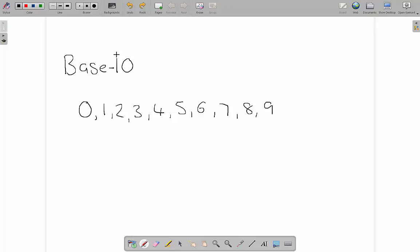The reason we use base 10 is because we have 10 fingers and 10 toes, so it allowed us to count on our fingers and toes quite easily when we first started encountering mathematics as a species.